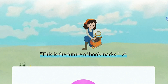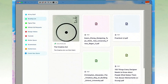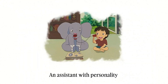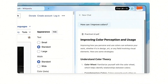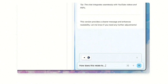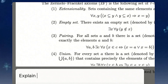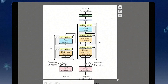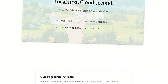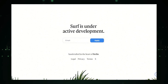Surf is built on the principles of local first, cloud second, meaning your data is primarily stored on your device, giving you full control over your information. Local files, databases, embeddings, and even the language model are all housed locally, ensuring your data remains private and secure. Surf's intelligent file management system automatically categorizes and arranges your saved content — including screenshots, PDFs, YouTube videos, and various files — making it easy to find what you need instantly. Surf's personal chat functionality can sift through countless tabs, hours of podcasts, and thousands of pages in mere seconds. You can even interact with content visually by drawing a rectangle around a specific area and asking questions about it. If you're looking for an innovative tool that streamlines your digital life while prioritizing privacy and user control, Surf is definitely worth exploring.